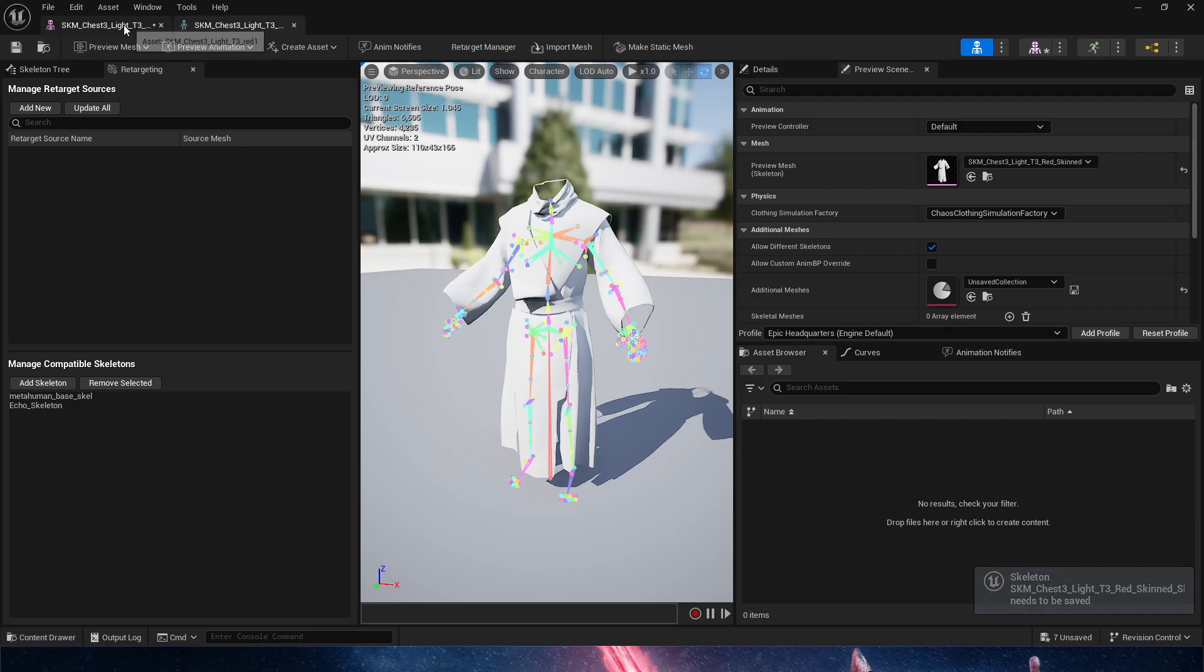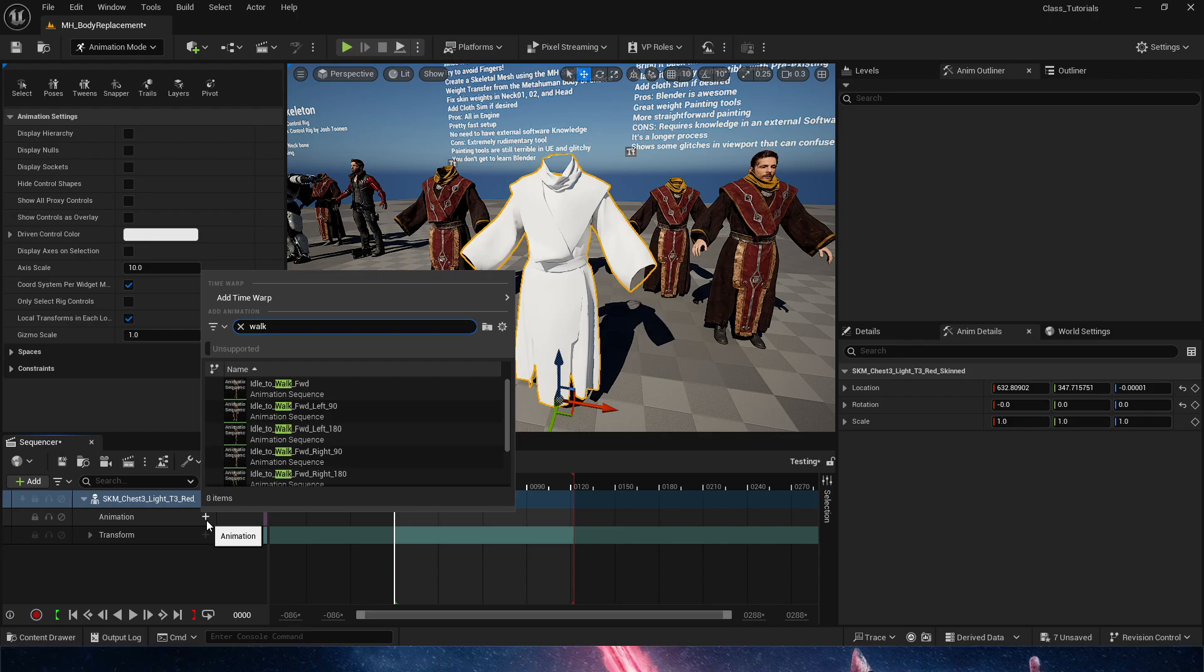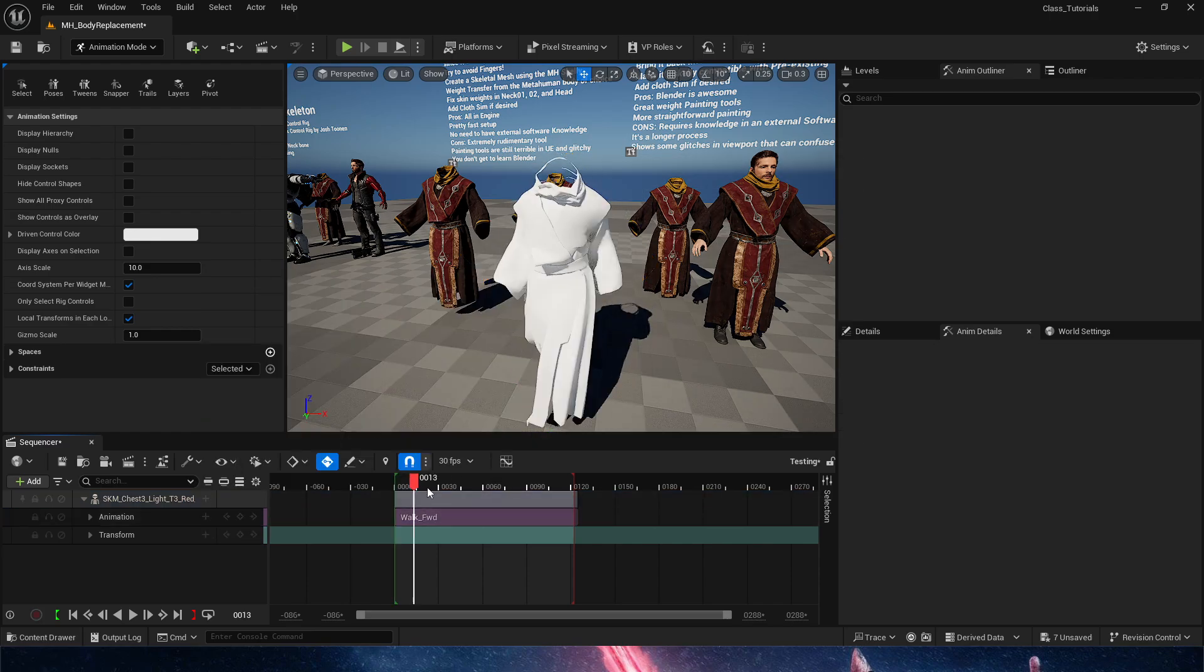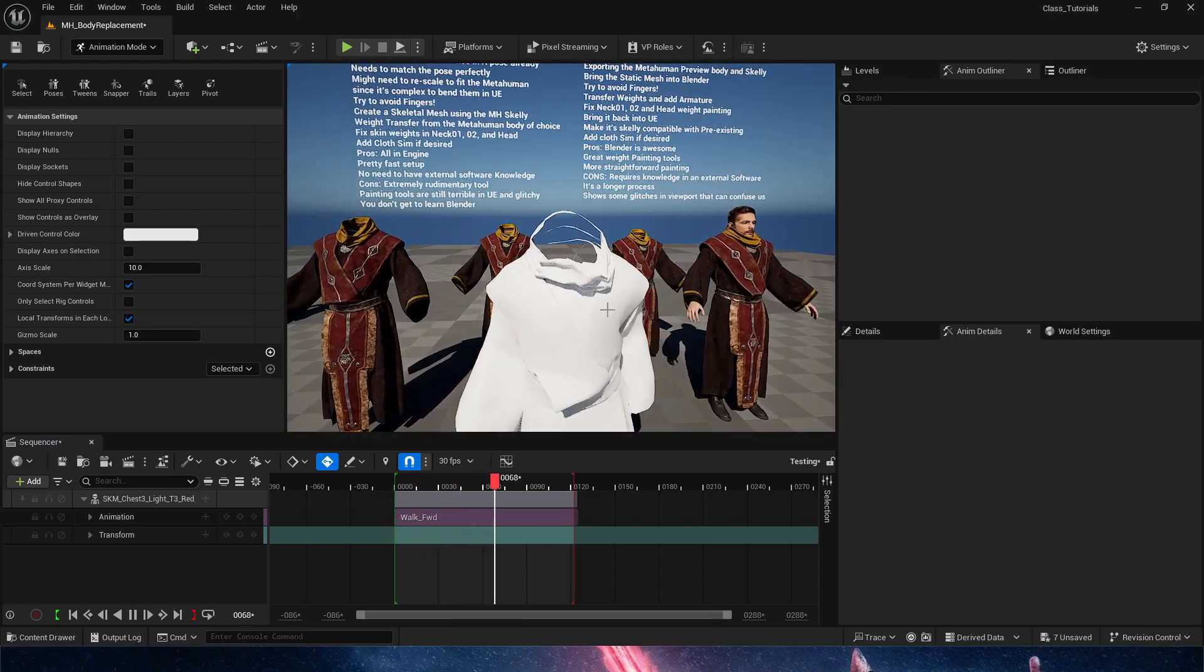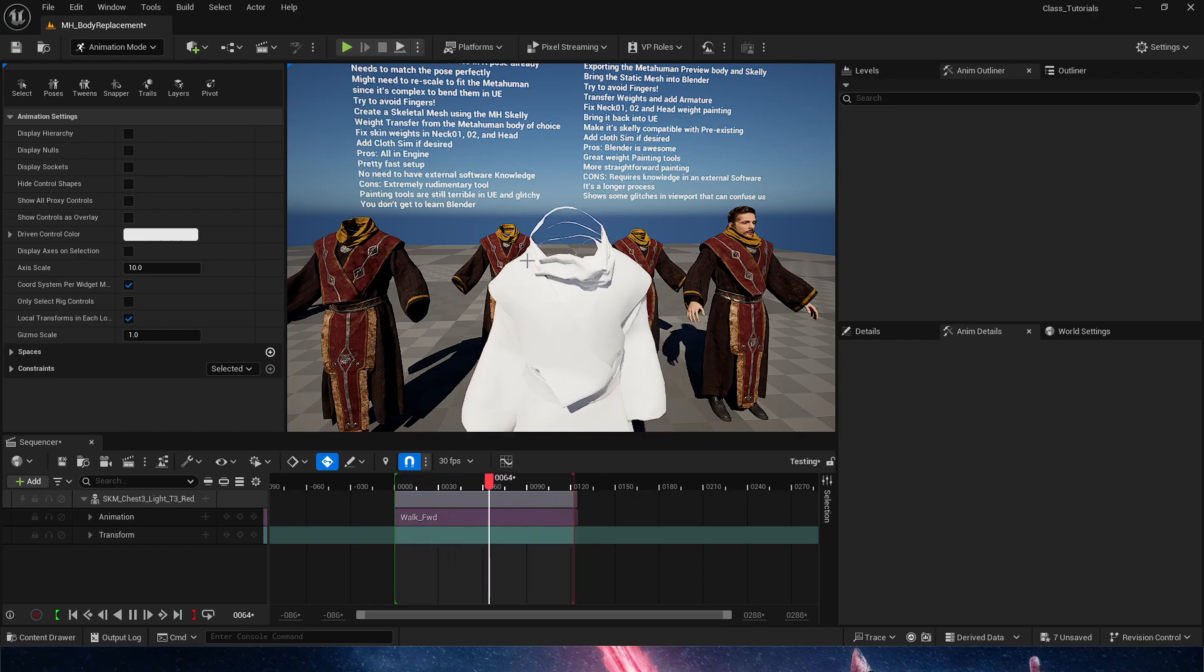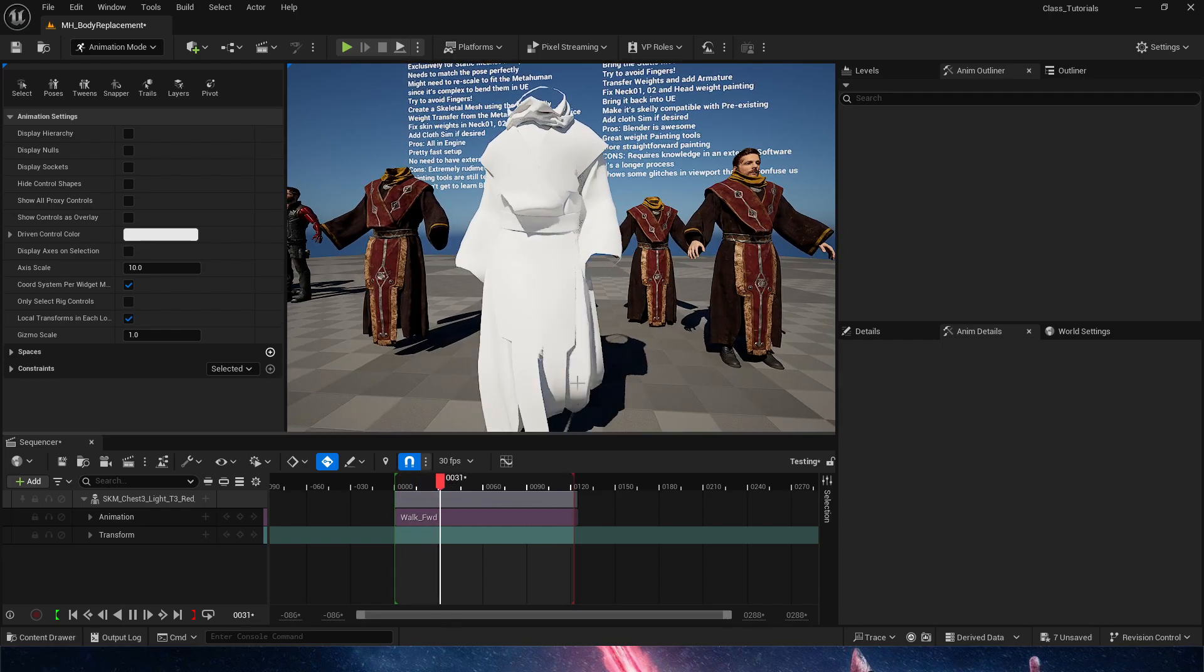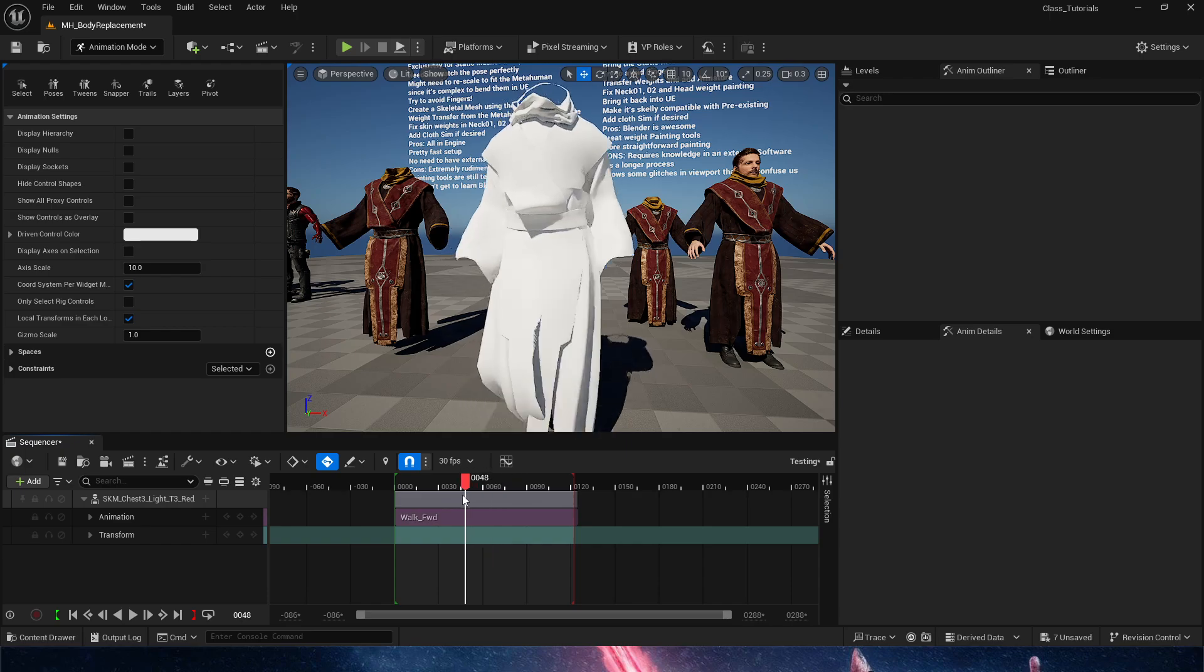These three are the same exact skeleton. So now if we go out here, we should now have - yes, there we go. We have a walk animation, walk forward. We can see that this is working. Again, same issue we experienced with Unreal - the neck doesn't have any weight painting and we need to manually do that. But this works perfectly fine.